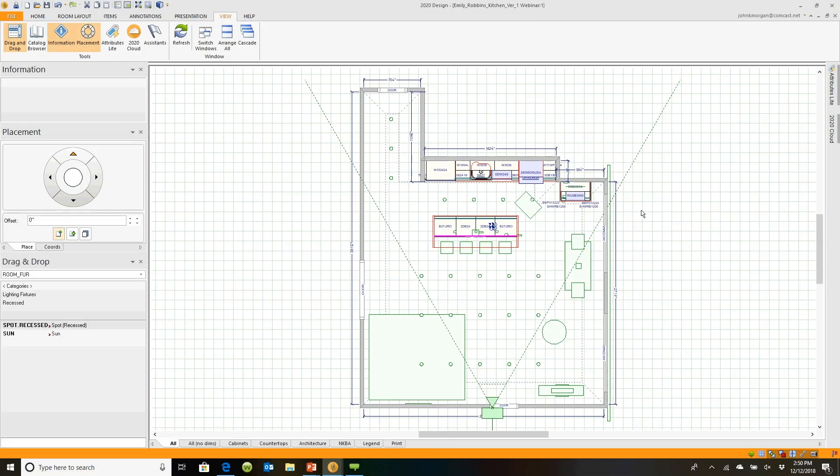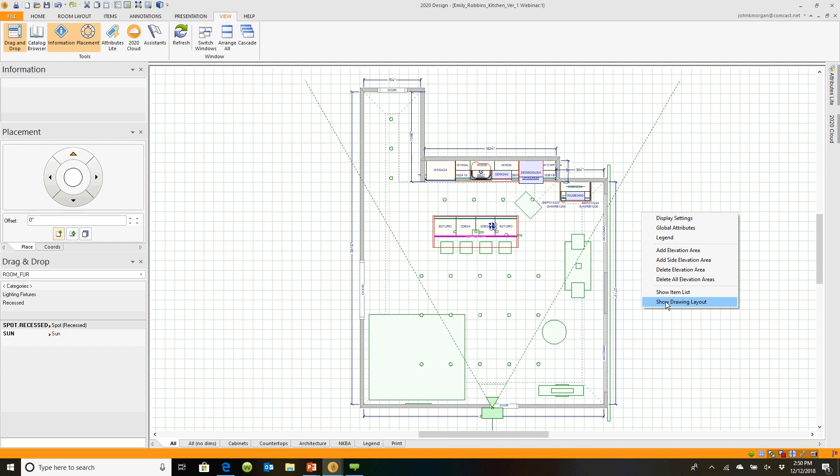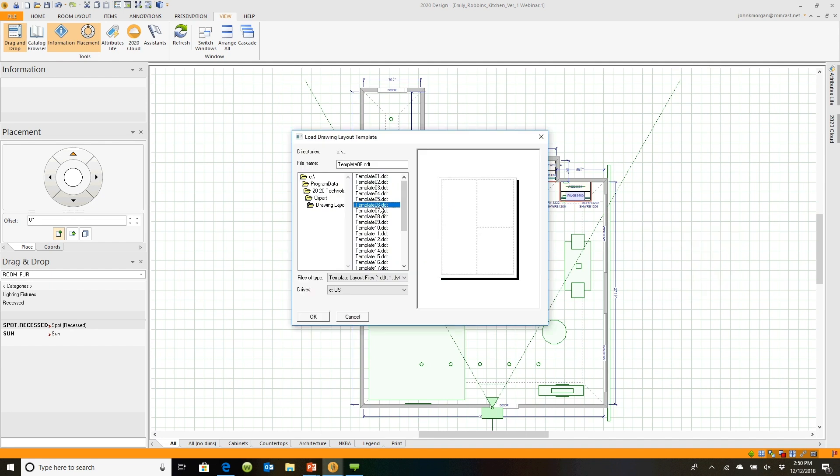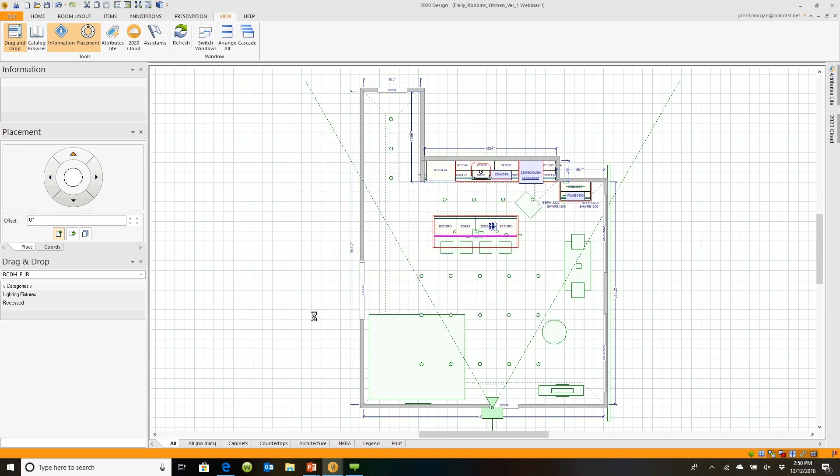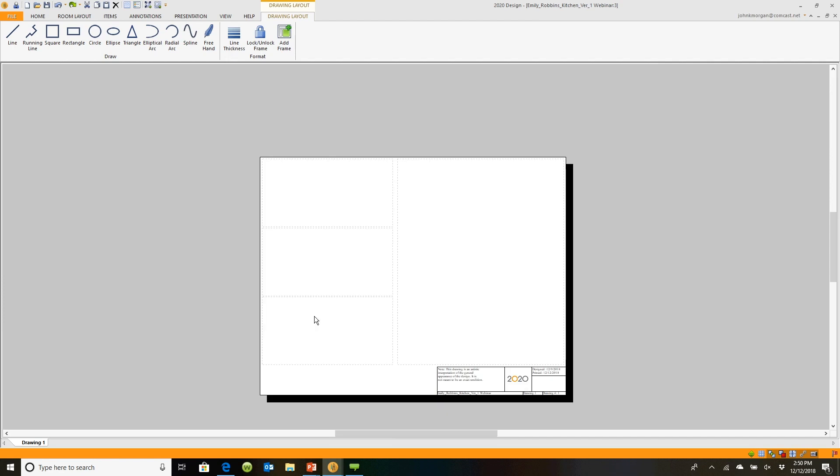If you right click in the middle of the floor plan, there's an option down here called show drawing layout. I could go through my list and create whatever type of patterns I want. I'm going to go with one where it has a plan view on the right and then individual views on the left. Let's go ahead and click OK, and it's going to build a brand new piece of paper.